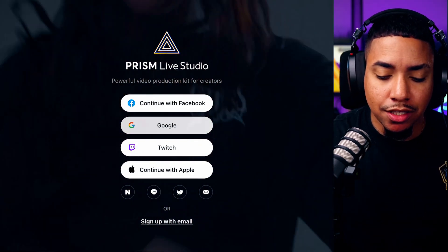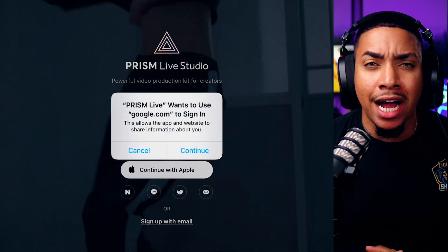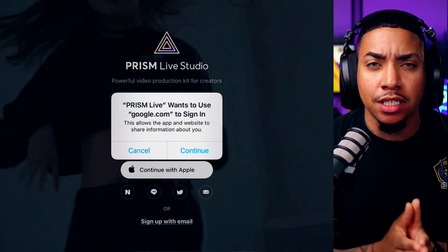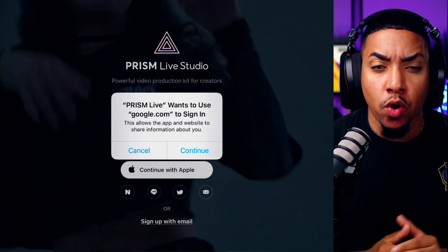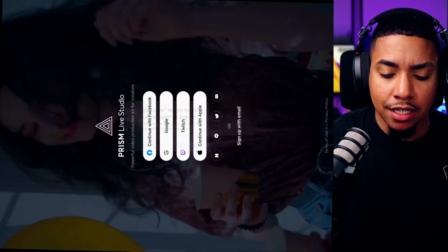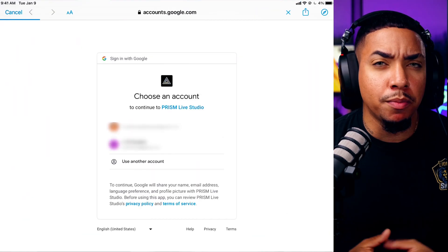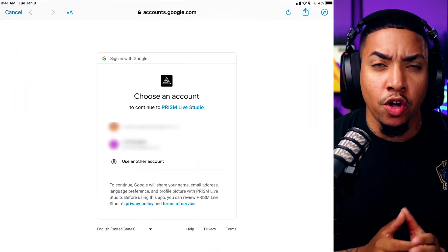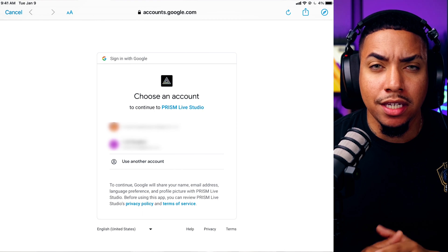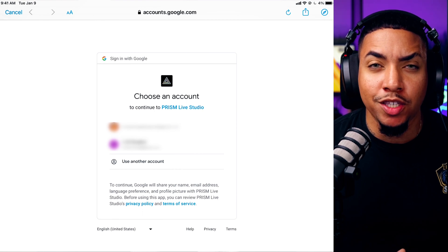We're going to select Google as our option, since that's what's going to be connected to our YouTube channel. Hit Continue and it's going to prompt you to get logged in. Go ahead and take a few moments to do that. Then once you get into the app, you're going to see that by default it's going to come up on the camera tab.